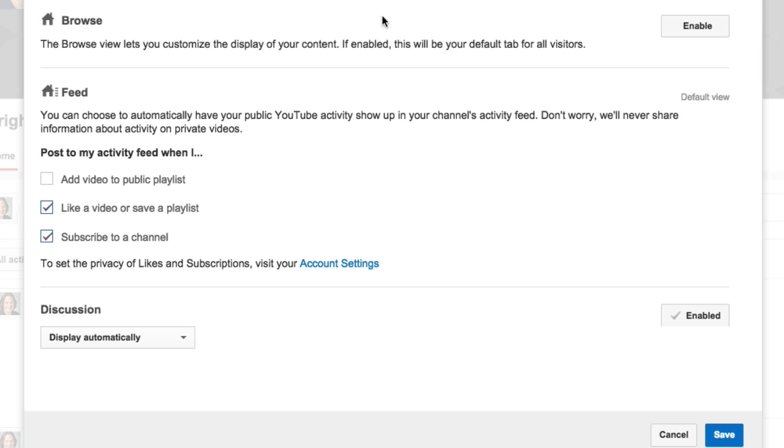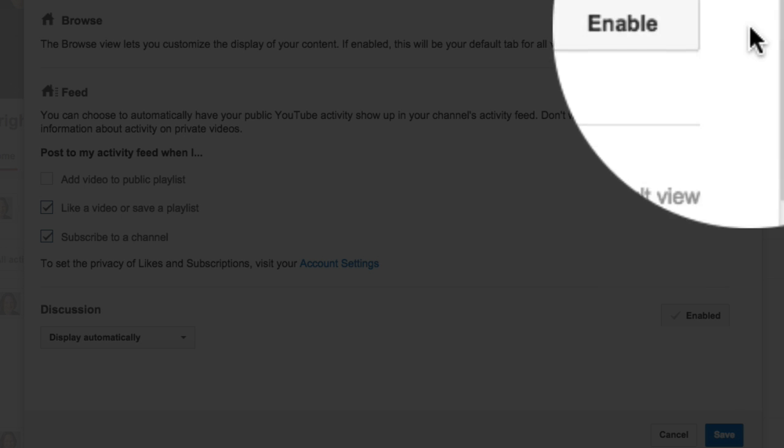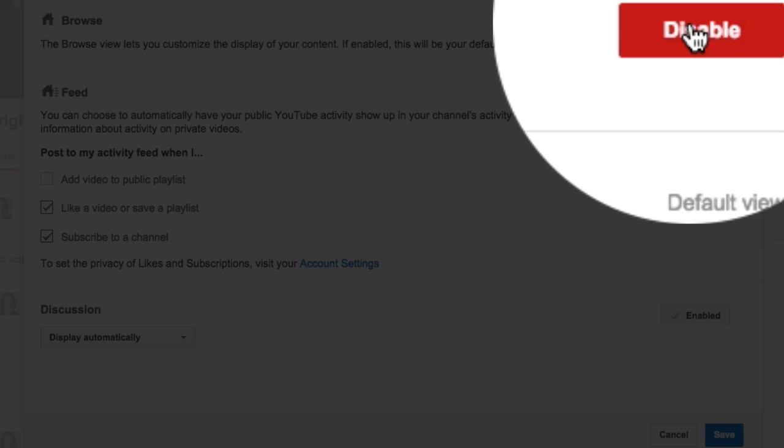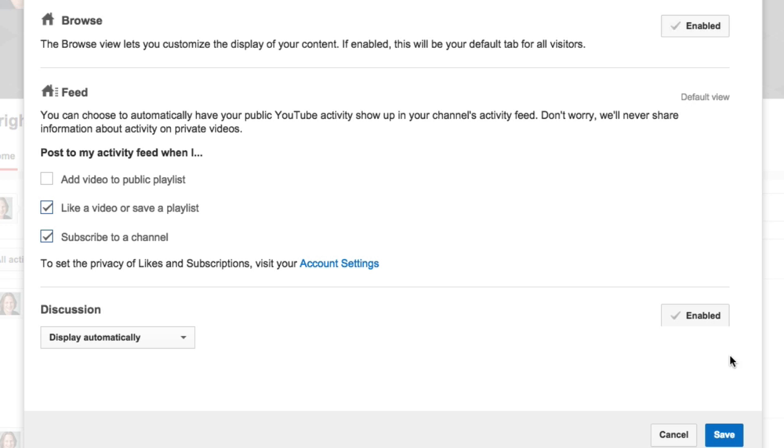Then here, you go to Browse and you can enable this. Very simple. Hit Save.